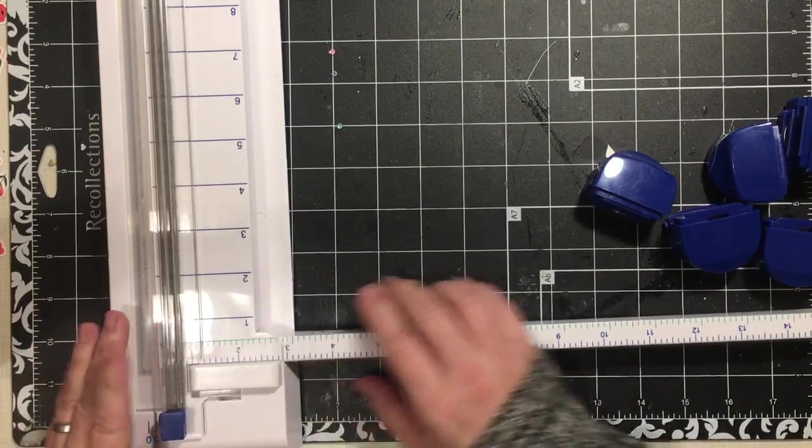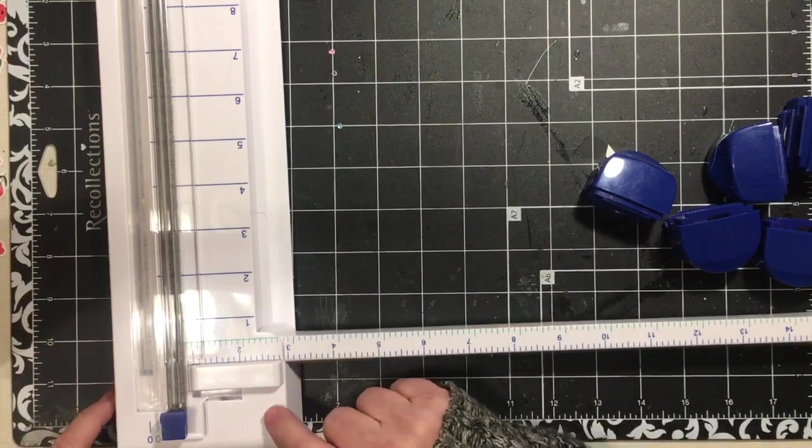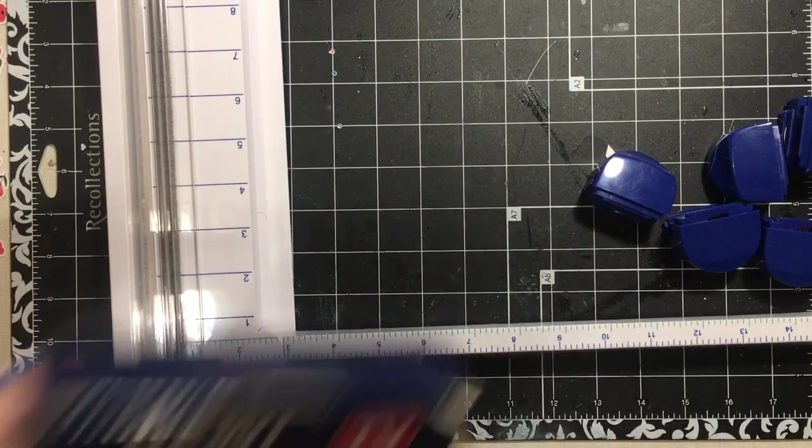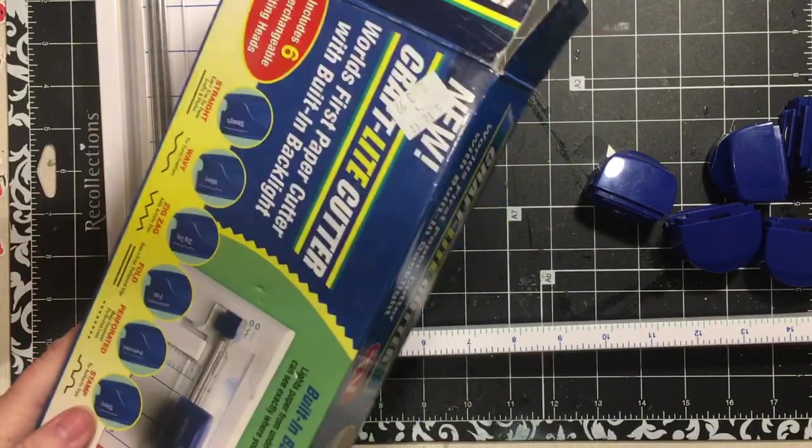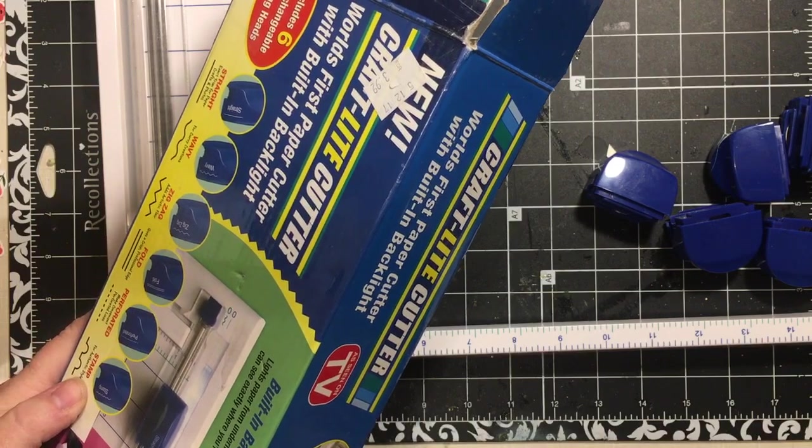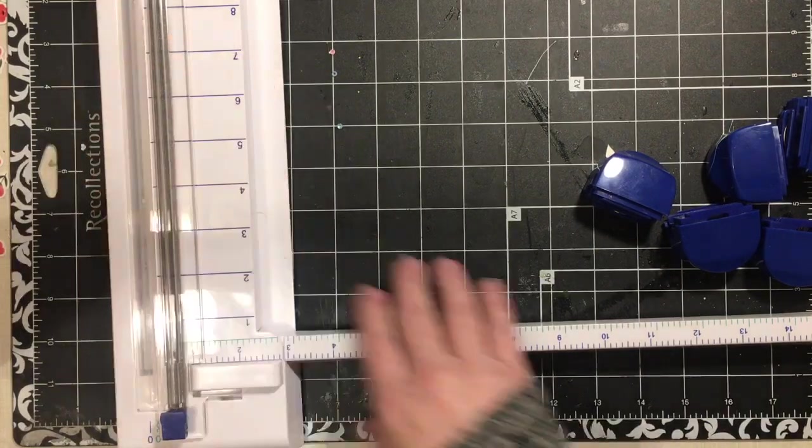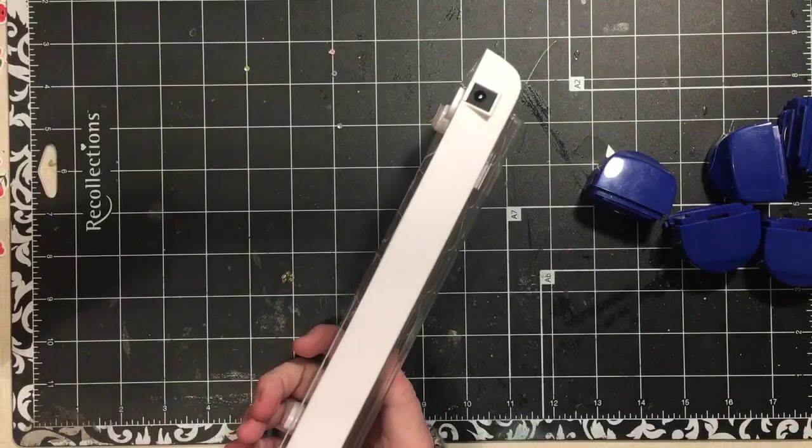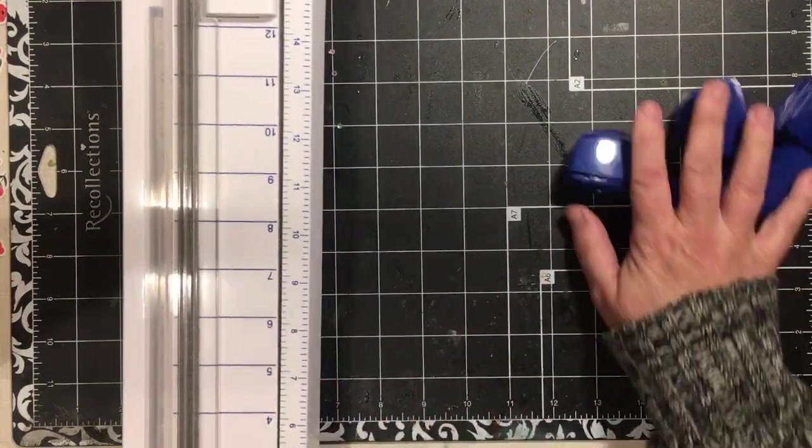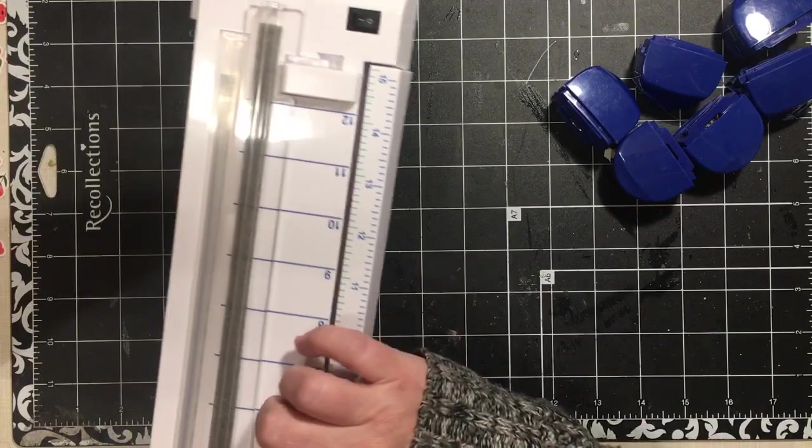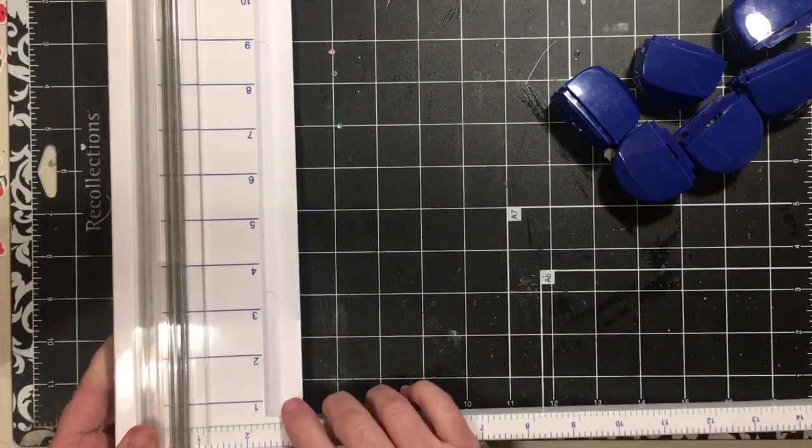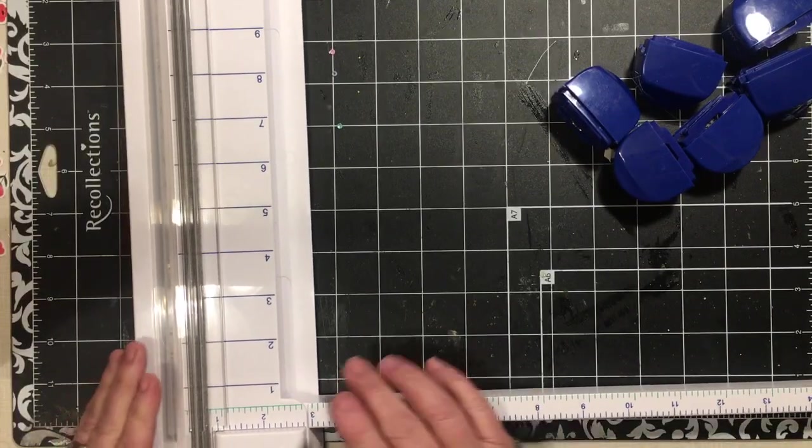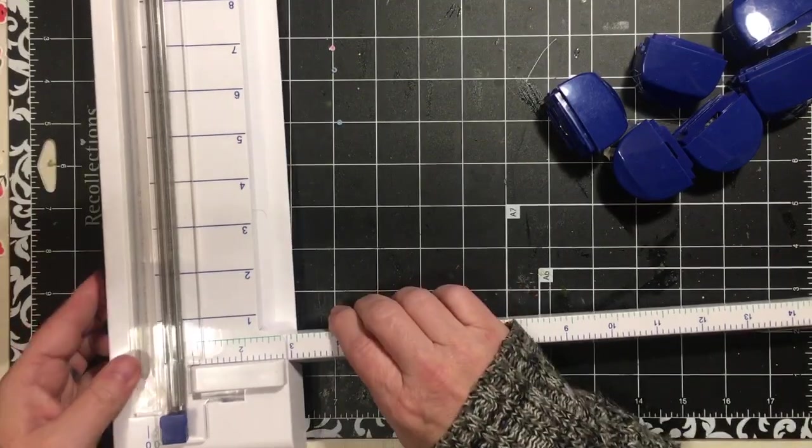This one is the deluxe. It's the craft light cutter. The deluxe one, the difference was it has an adapter. I'm showing you this because if you come across this at your Goodwill and it has all six of the blades and you're going to pay $1.99, and you love to paper craft, this is an amazing deal.